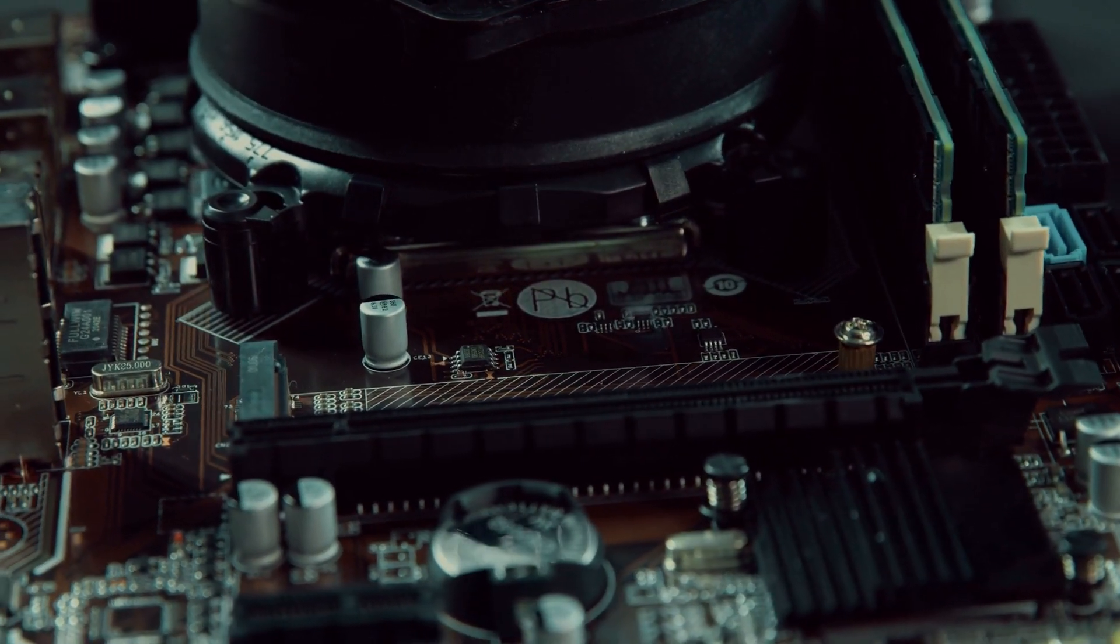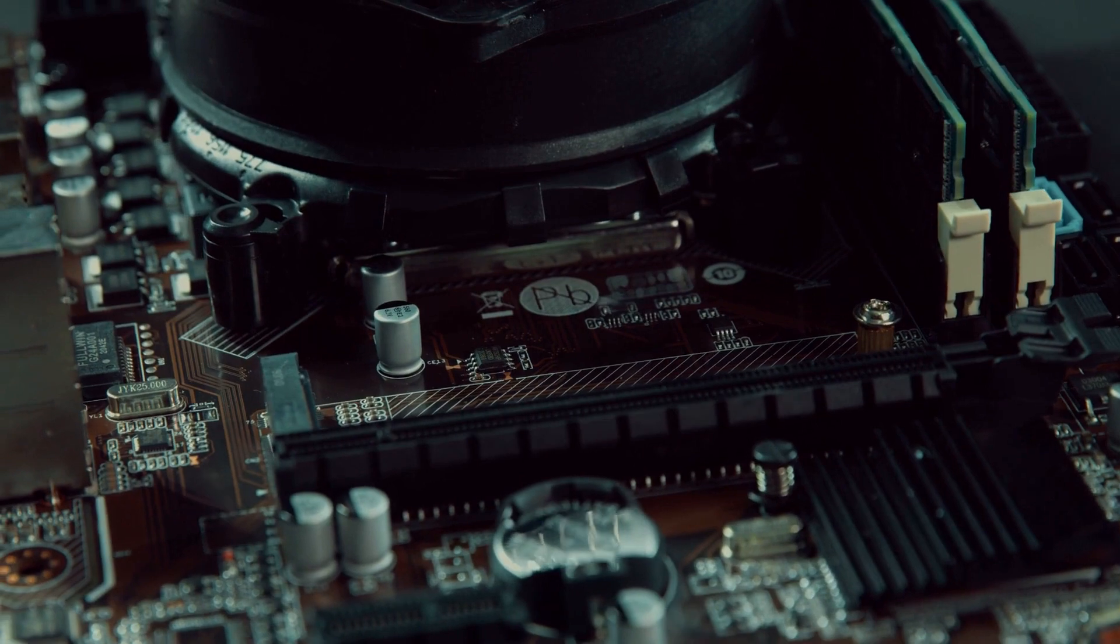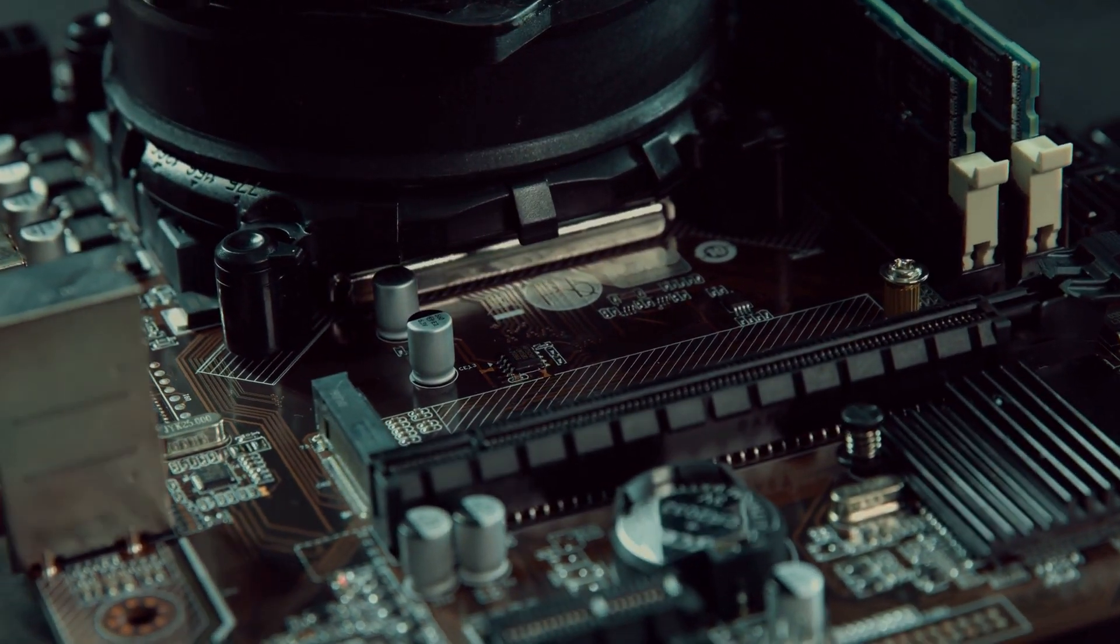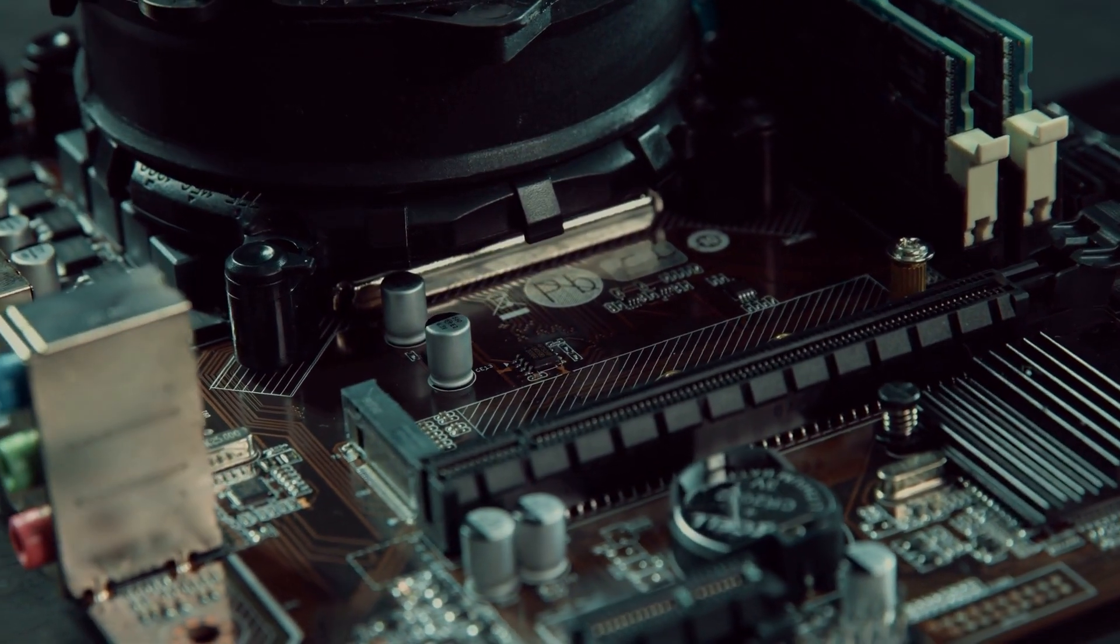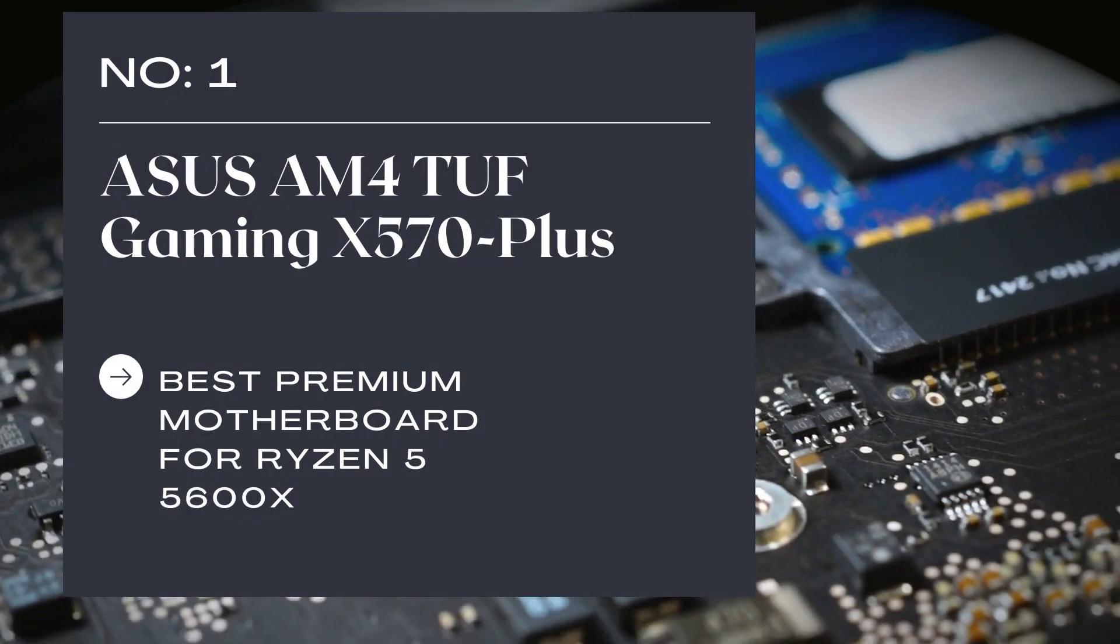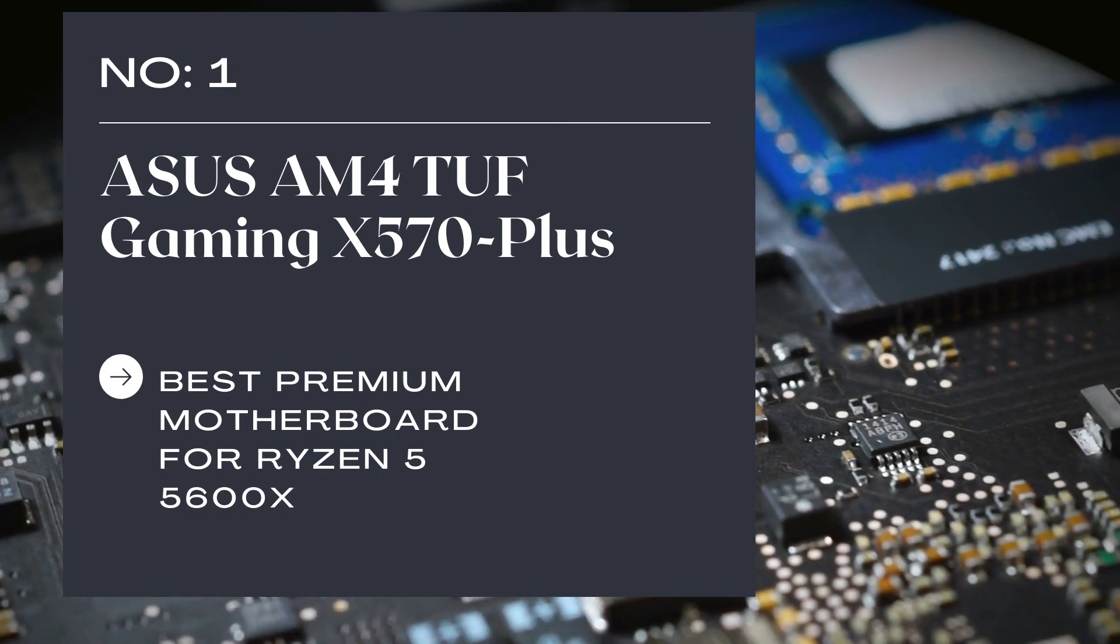So, without any further ado, let's begin the guide to finding the best motherboard for Ryzen 5 5600.